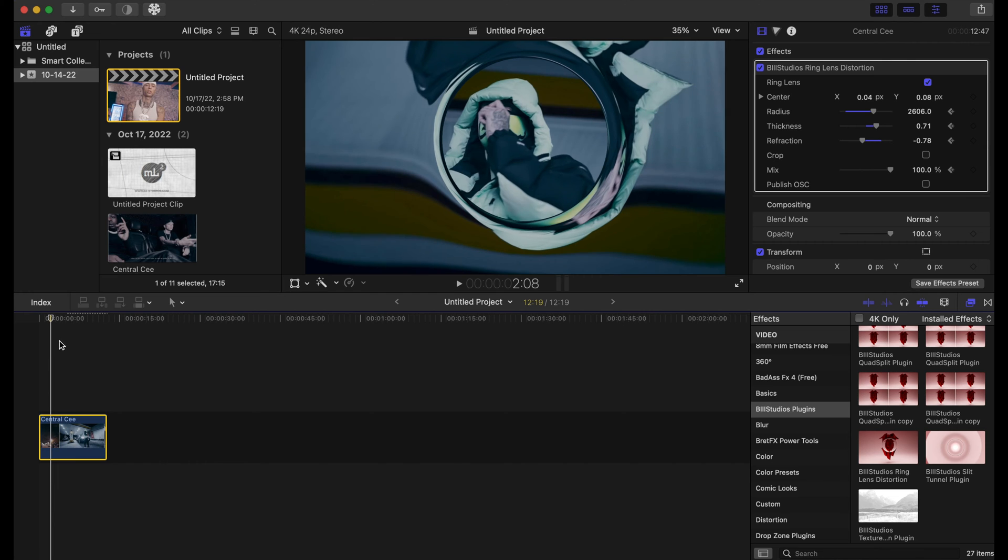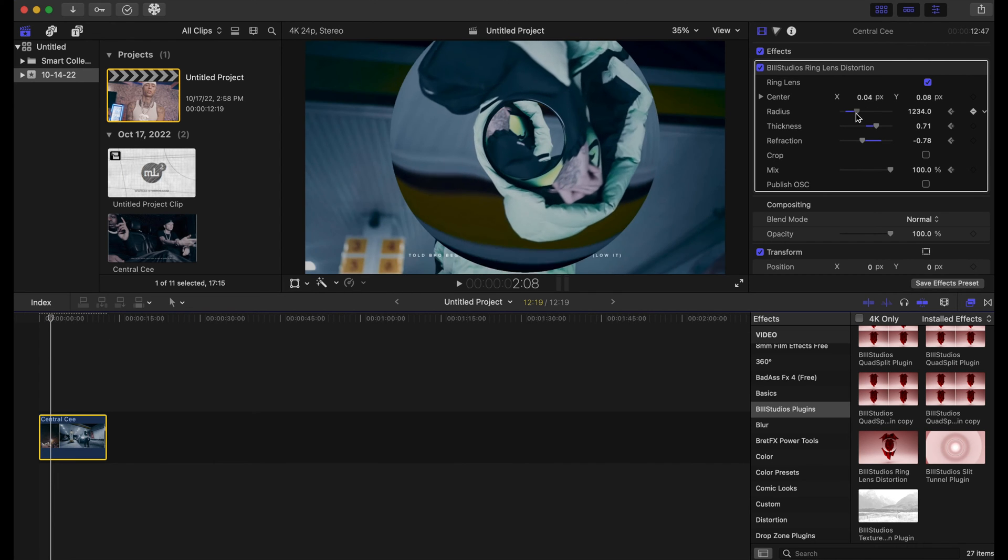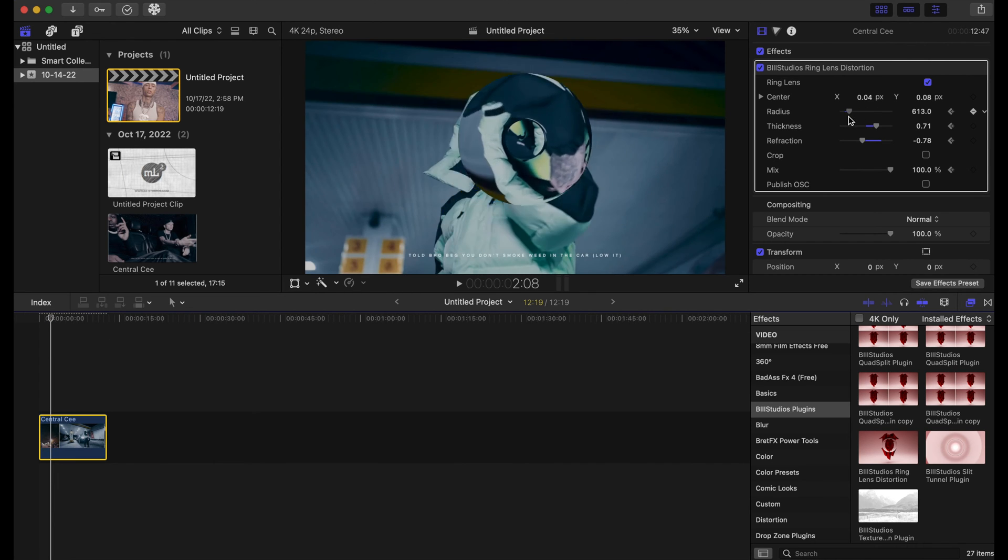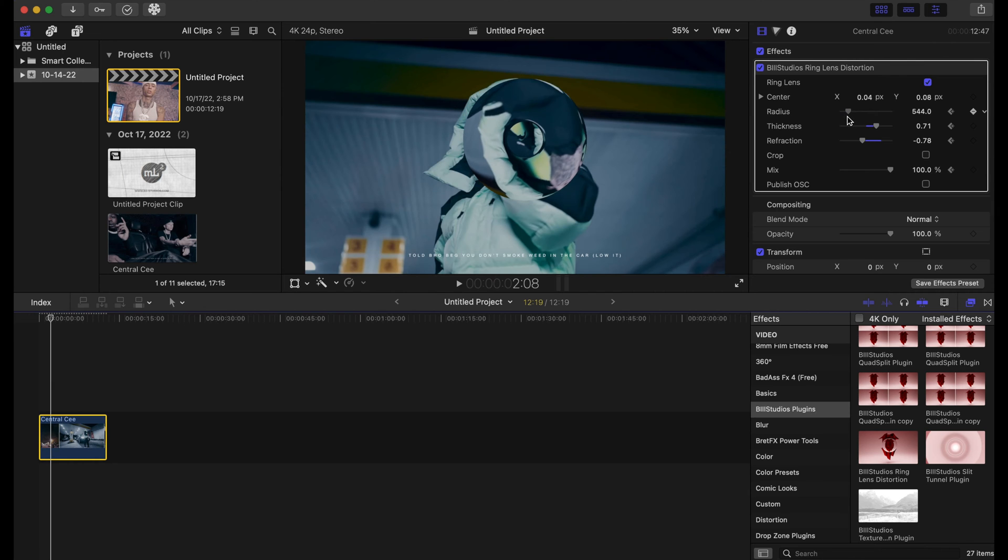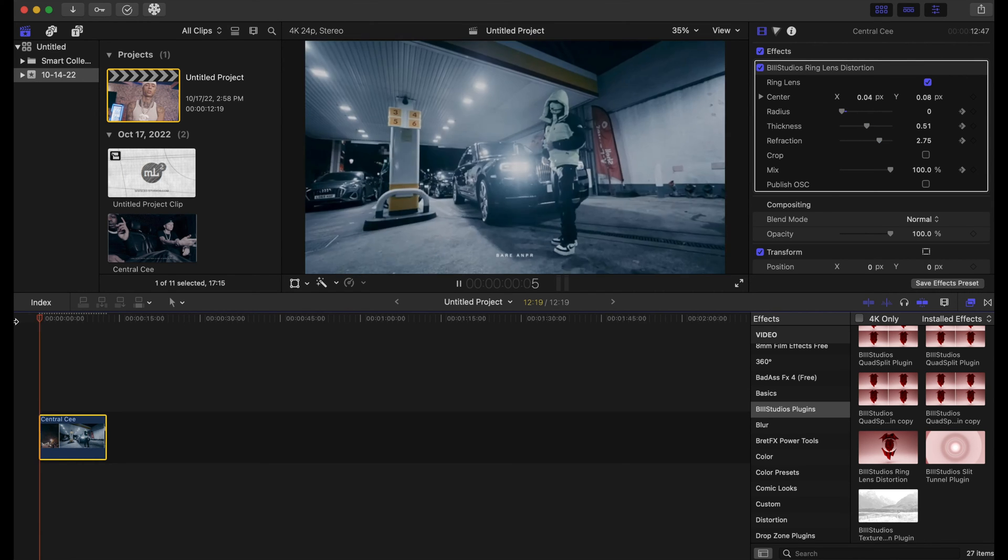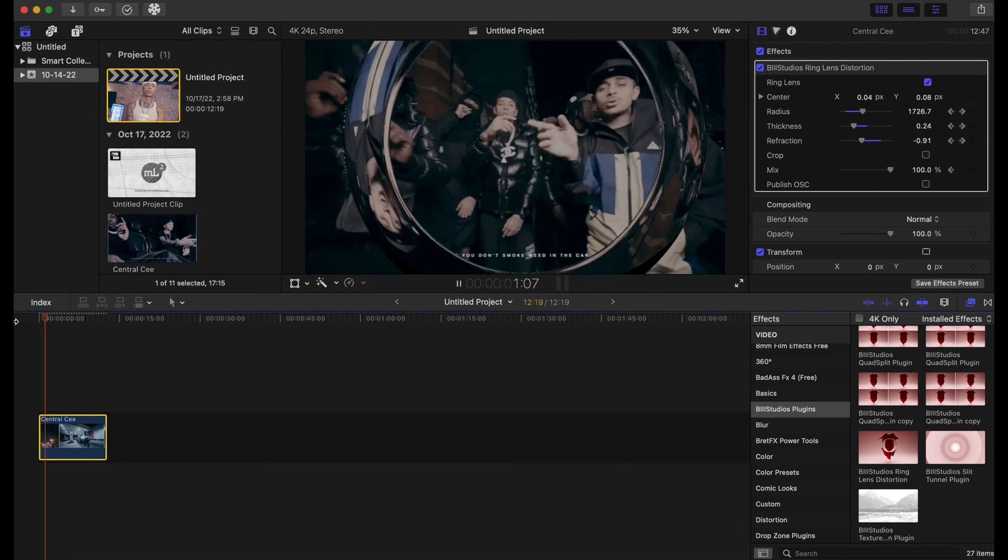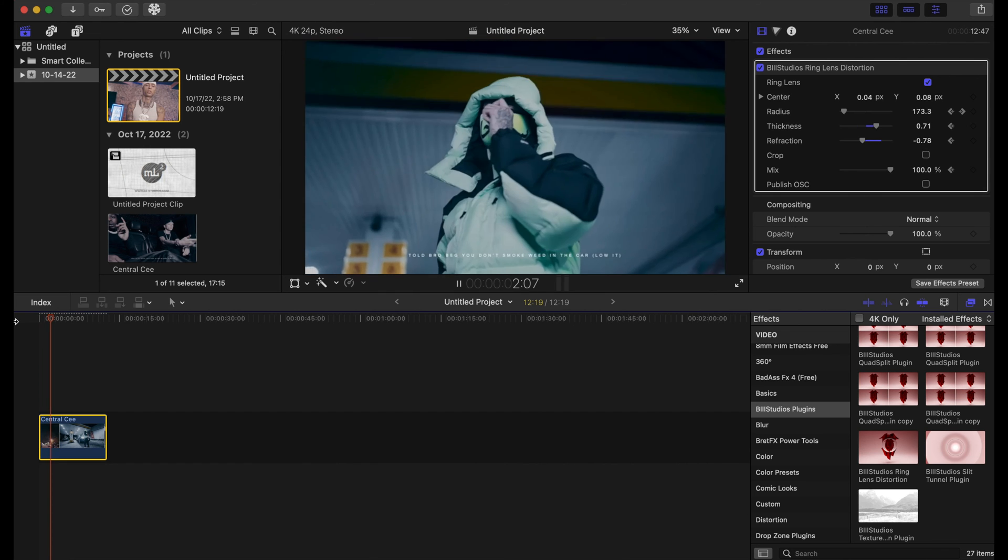When you're finished with the animation, you can just keyframe it back to zero. And now we have this right here for our distortion effect.